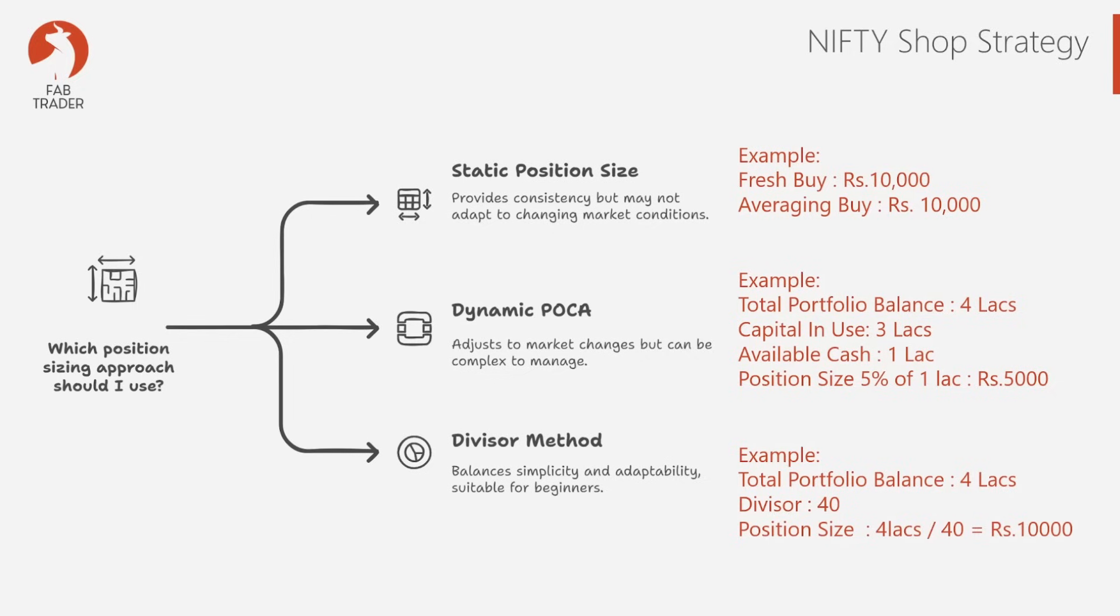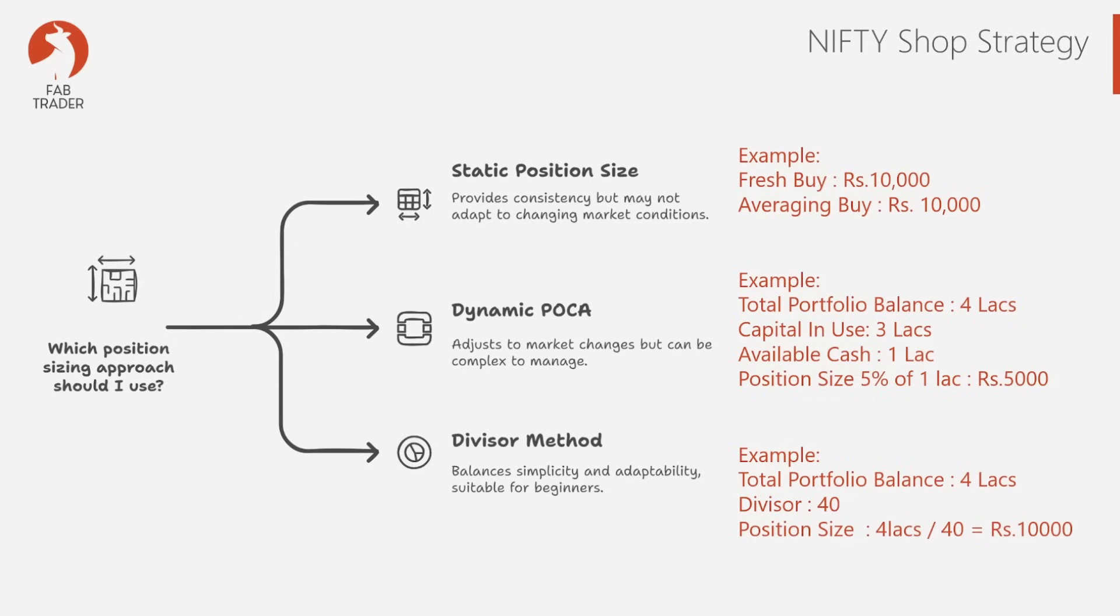The third approach is the divisor approach, wherein you divide the total portfolio value by a number called the divisor. For example, let's say 40 is your divisor and your portfolio value is 4 lakhs. So 4 lakhs divided by 40, and that'll be 10,000 per trade will be your position size. Here as well, we can change the divisor number up and down to see which divisor value gives us the best results.